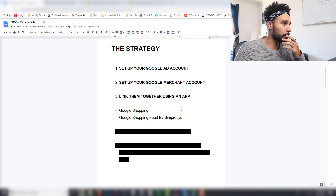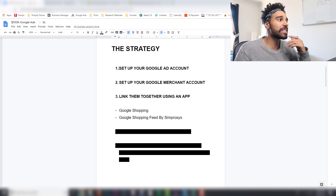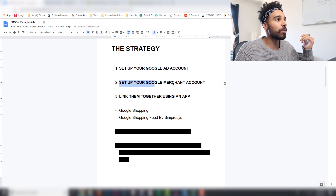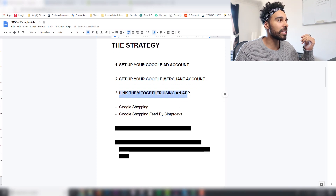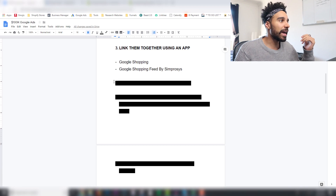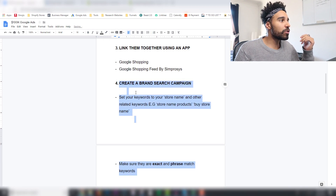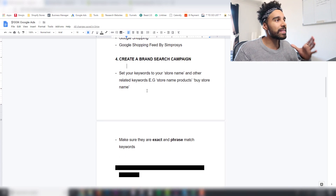Let's talk about the actual strategy to generate this kind of money with Google Ads. First and foremost, you need to set up your Google Ads account and your Google Merchant account, then link them together using one of those two apps. Once you've done that, you want to create a brand search campaign.